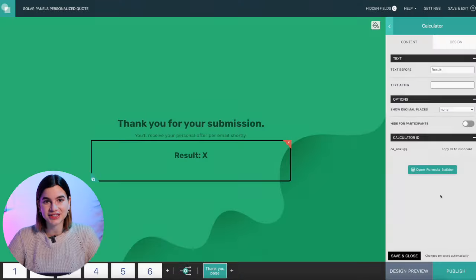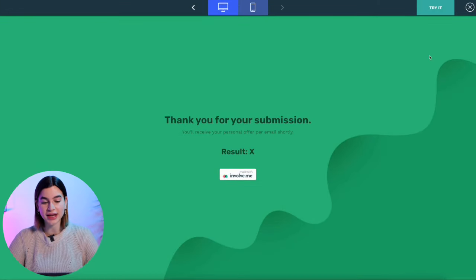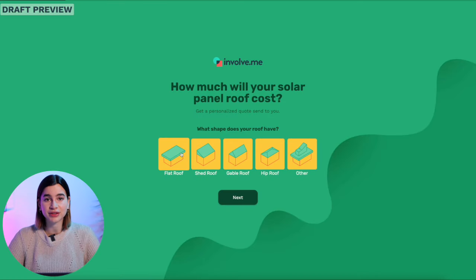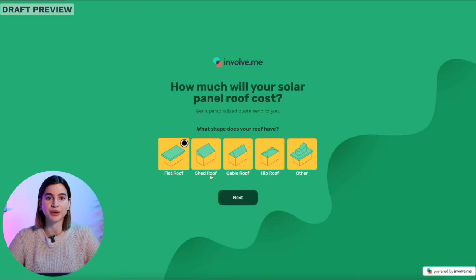Once your formula is done, please make sure to test it. If something goes wrong, you want to be the first person to notice it, not your clients. To test your calculator, click on design preview and try it at the top of your screen. This is what your clients will see, so have a look before you show them — or maybe check it like three or four times. Maybe five.